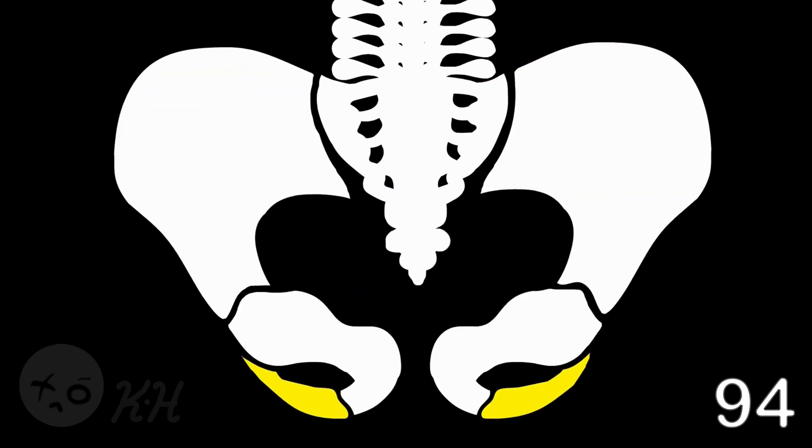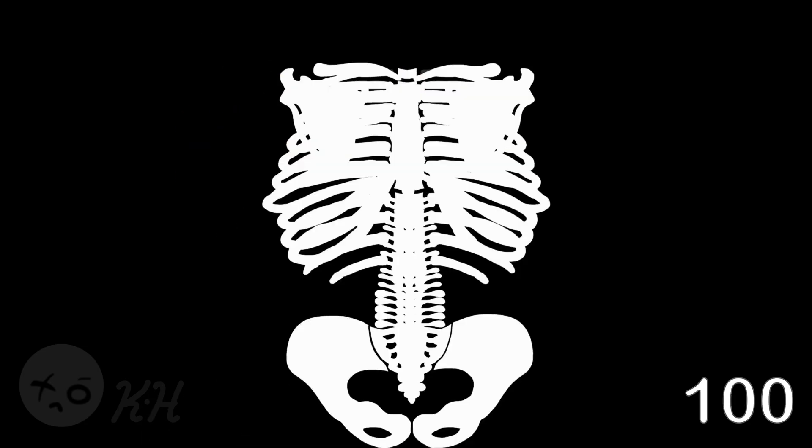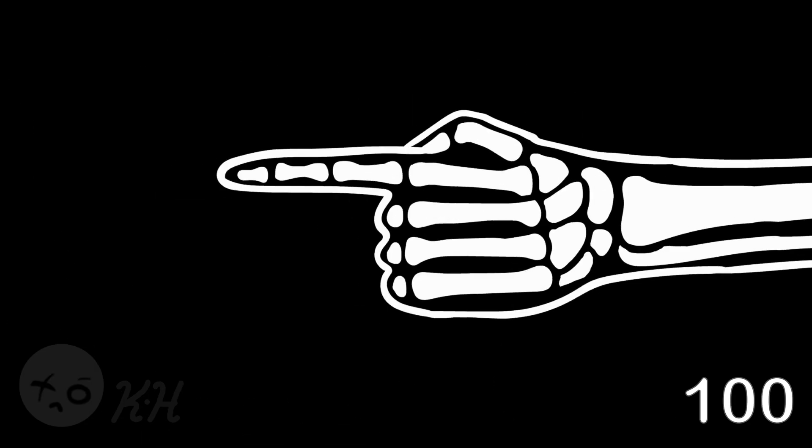Ilium, pubis, ischium, pelvis. The hips and the booty, you can shake it quite well. Since the clavicle and scapulae round off the torso, and we're not done, there's a hundred bones more so...